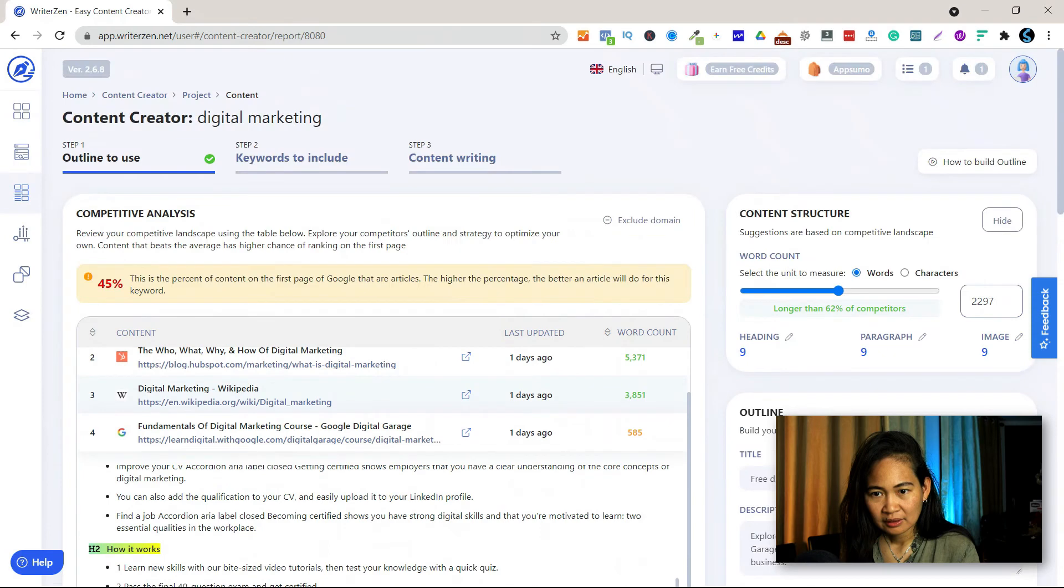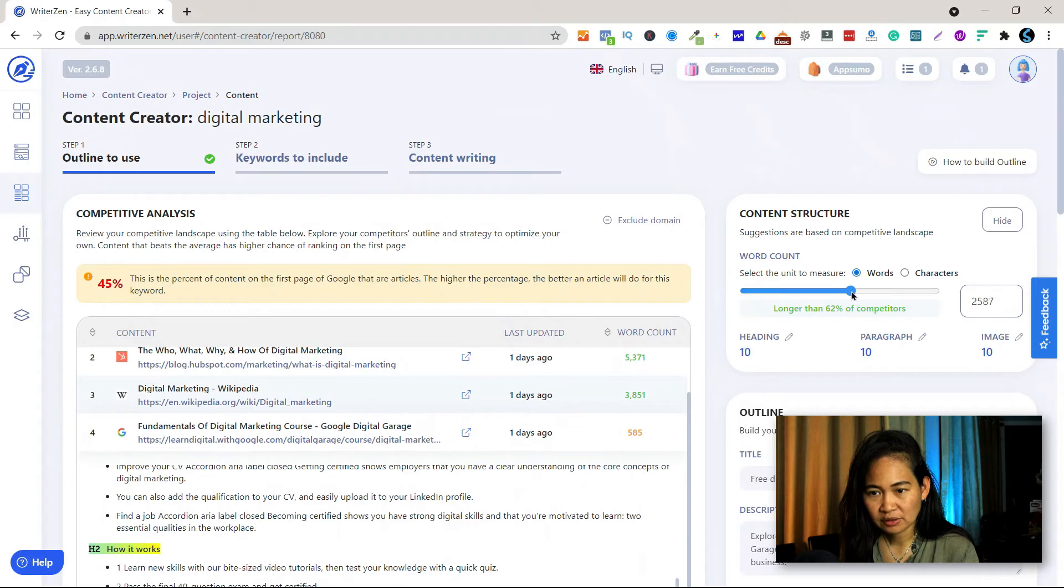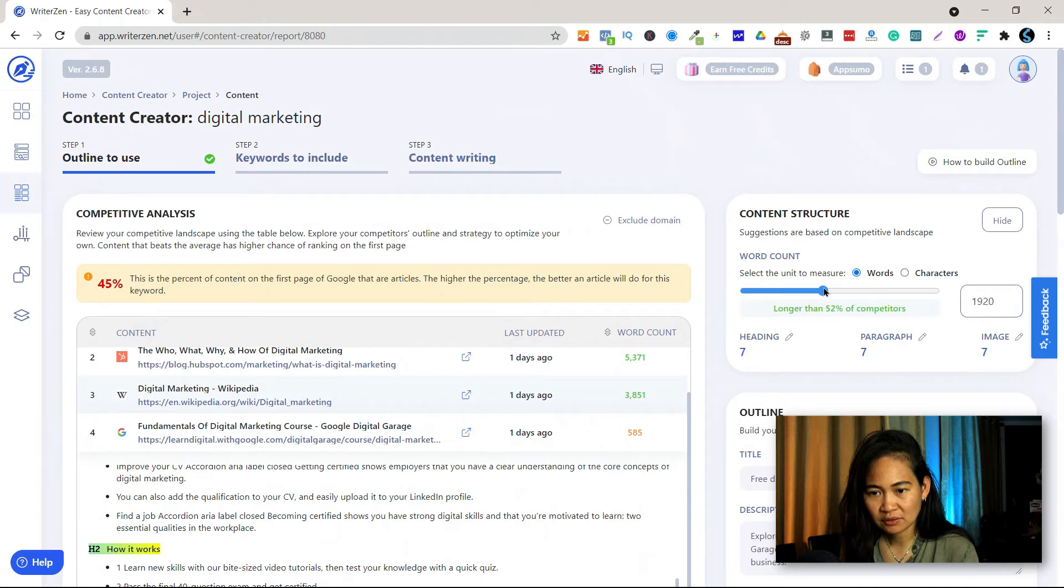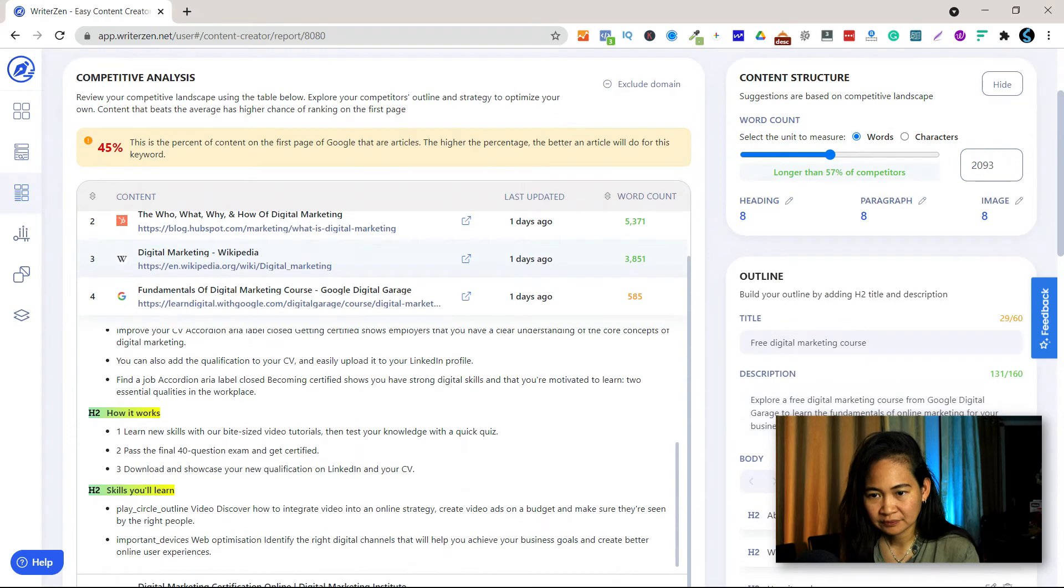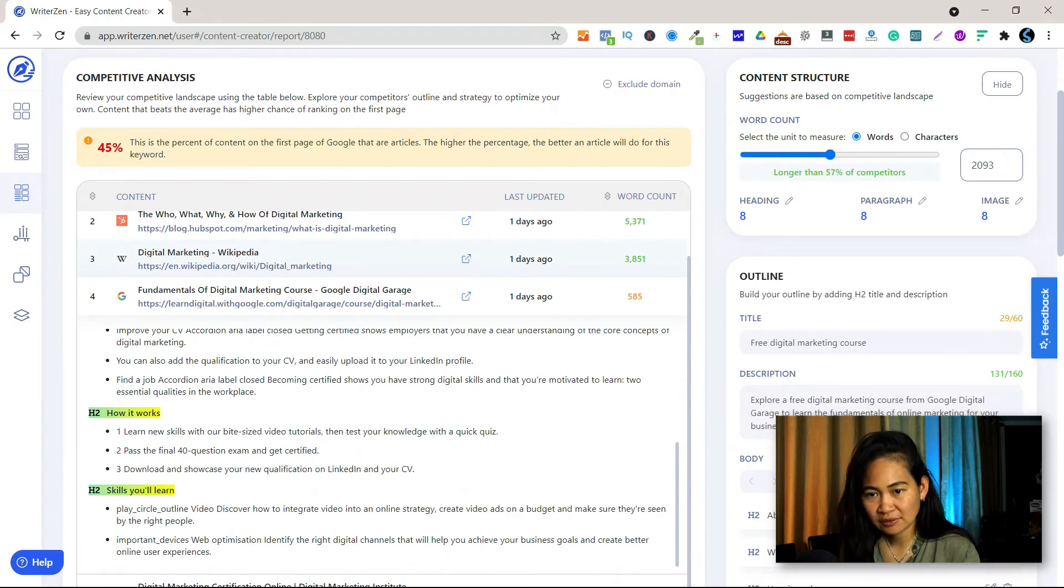Now once you're ready you can also change the word count if you want. 2500 or less than 2000, you can do that. Then of course here, I think that's fine. The images, you have to put eight images there.